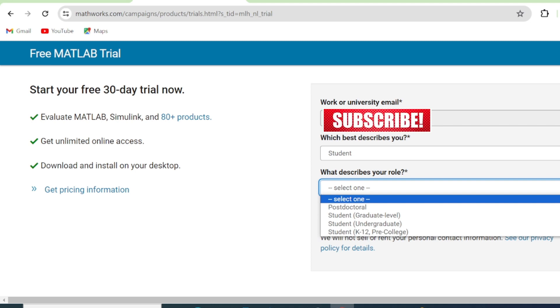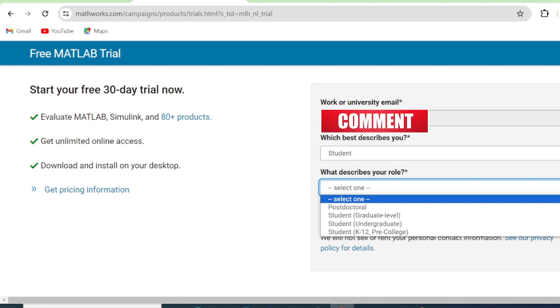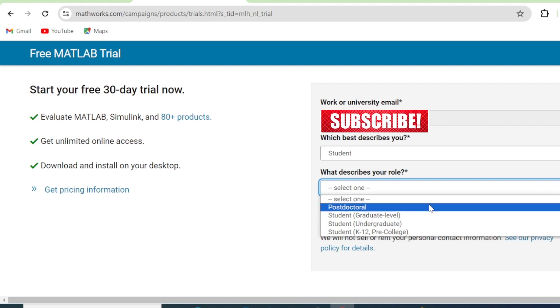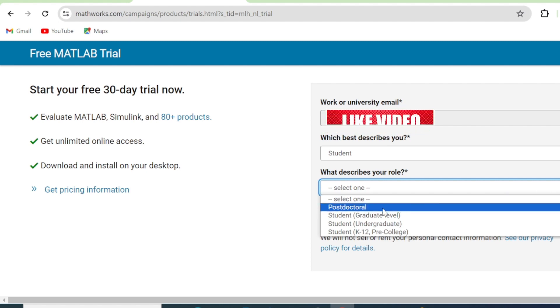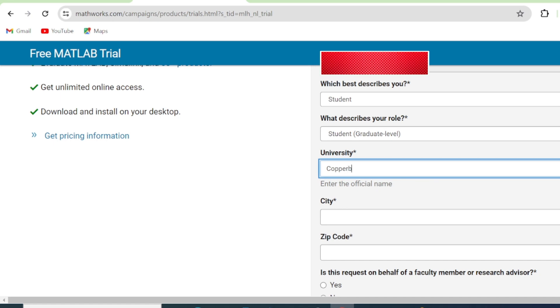We have postdoctoral, student which is graduate level, undergraduate, and student K-12 pre-college. So you select the option here. So I'm going to select student, graduate level.